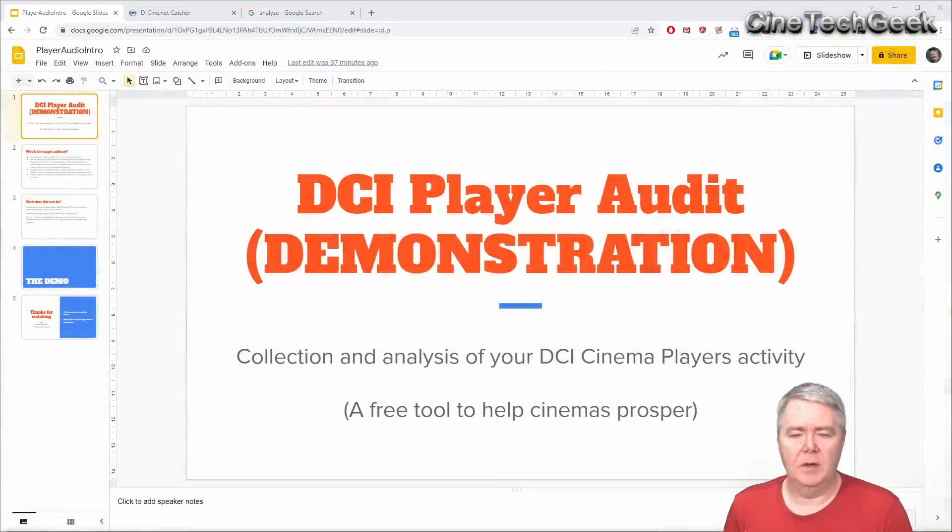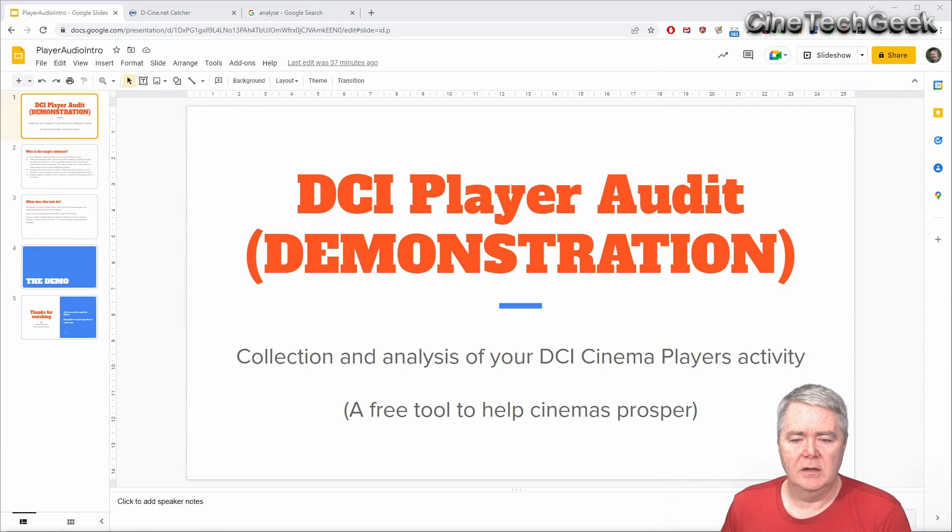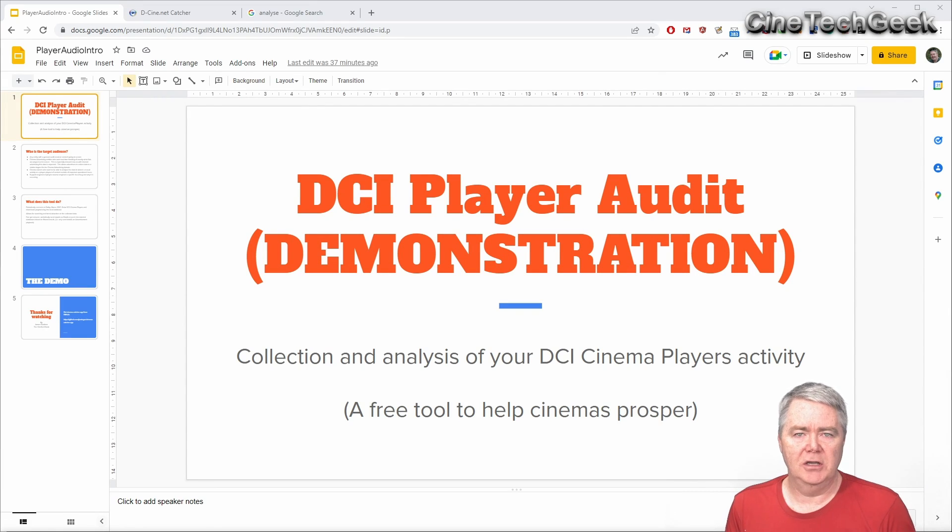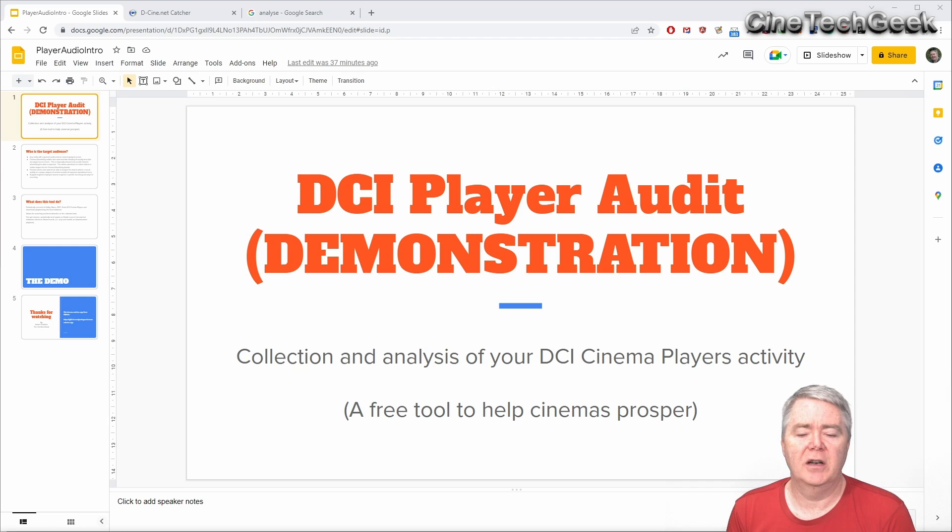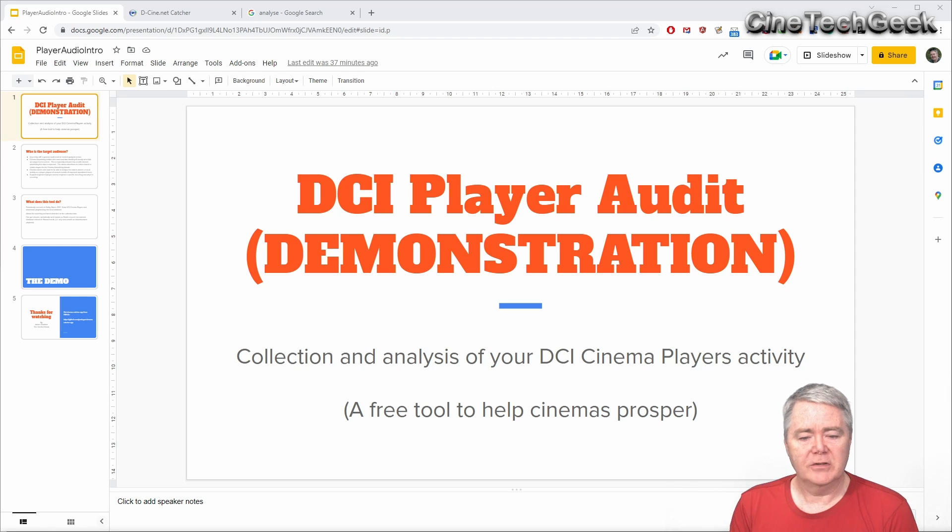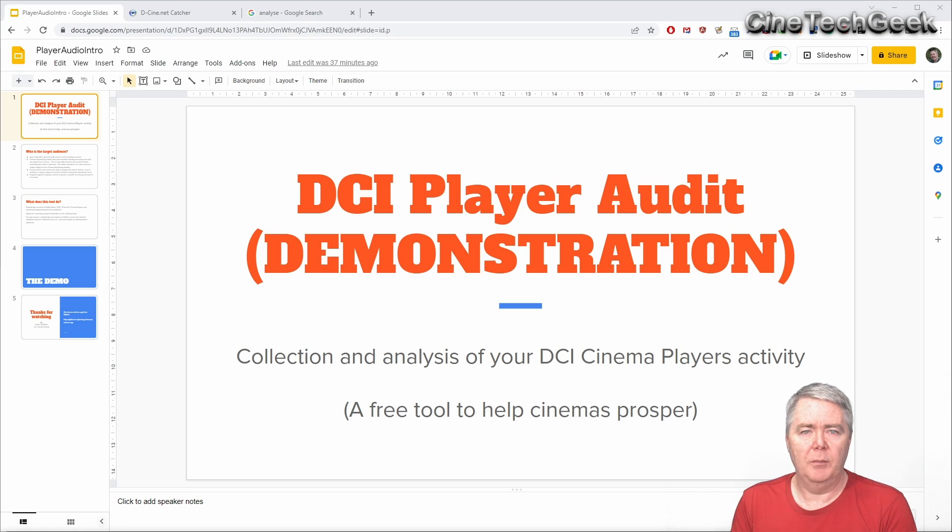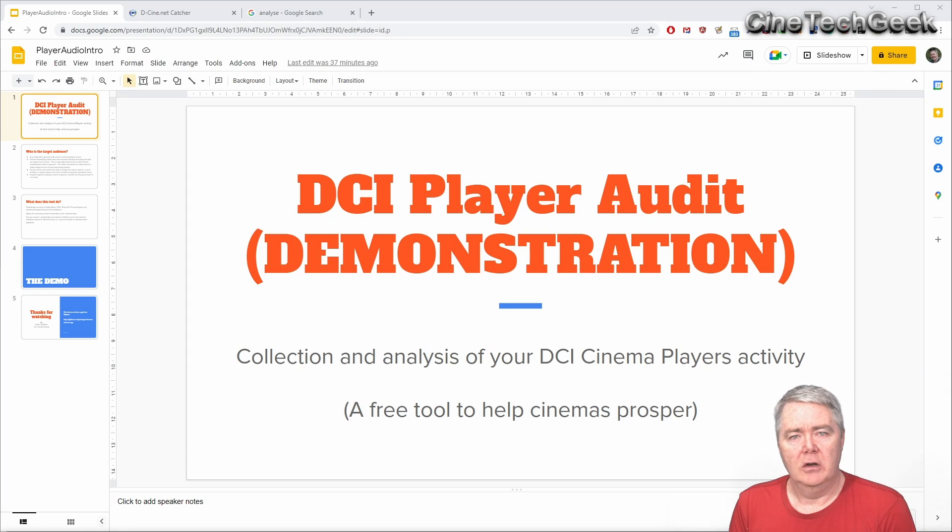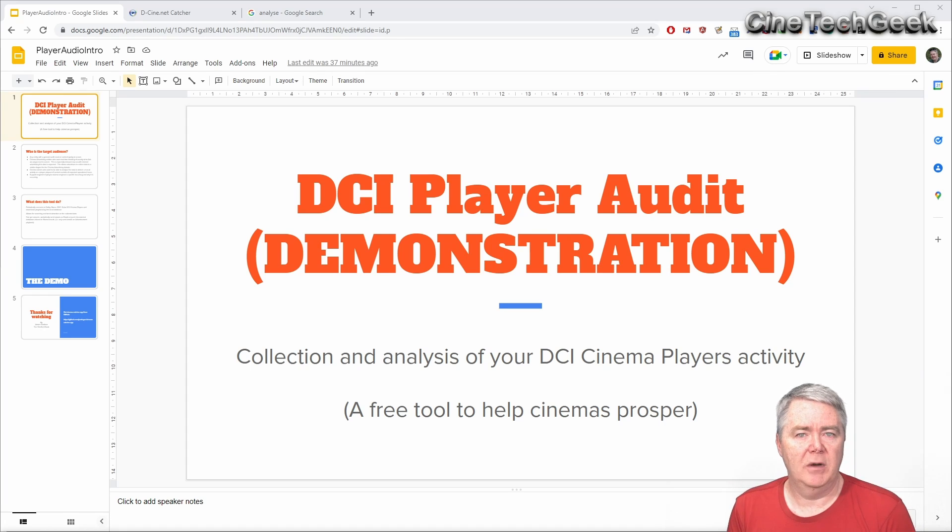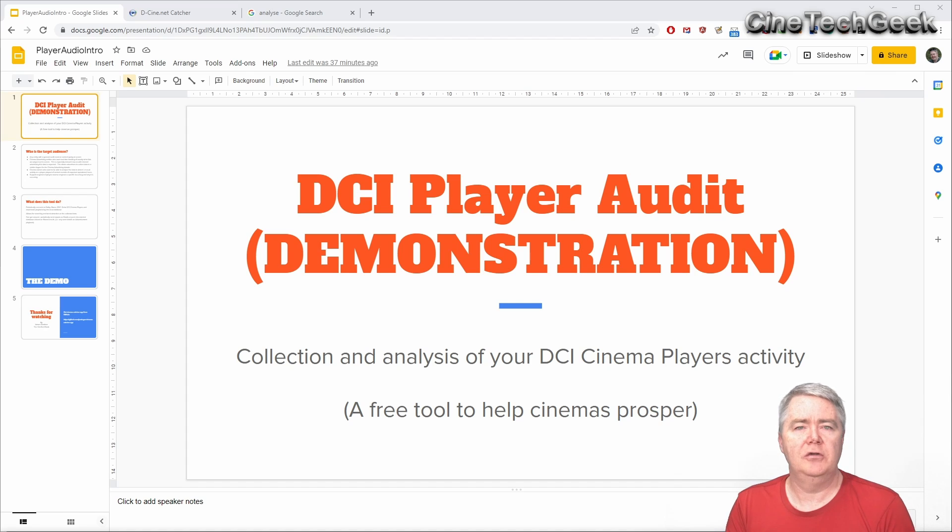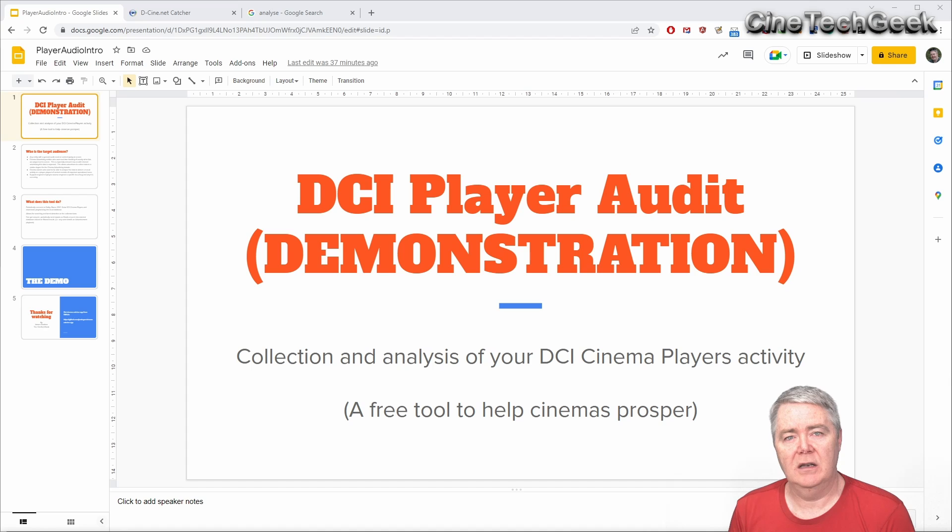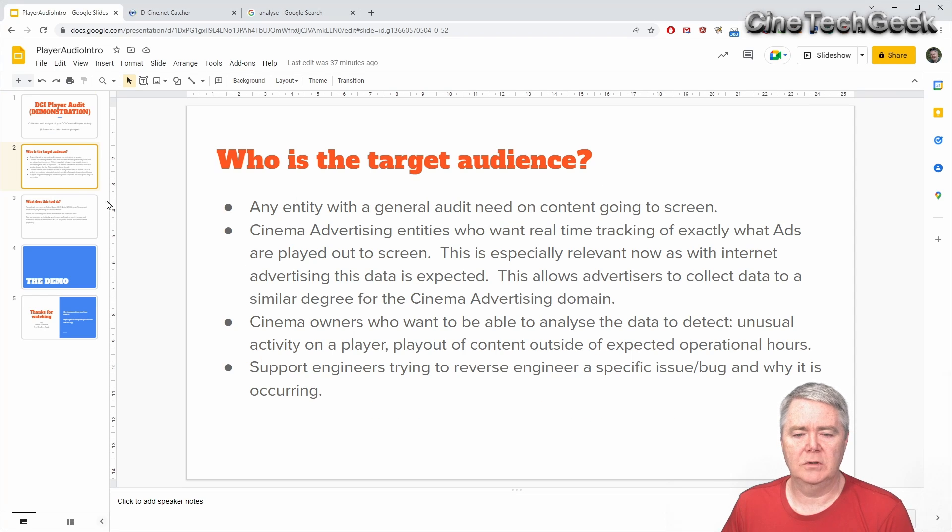DCI player audit demonstration. It basically is to audit what's going on with your players. This has a number of advantages - it's the collection and analysis of your DCI cinema player activity that's all logged on the player in the security log. It's actually what was used a lot for collecting the data for your VPF but now we're sort of opening it so you could possibly do more things with it and having a free to use tool to take advantage of that data.